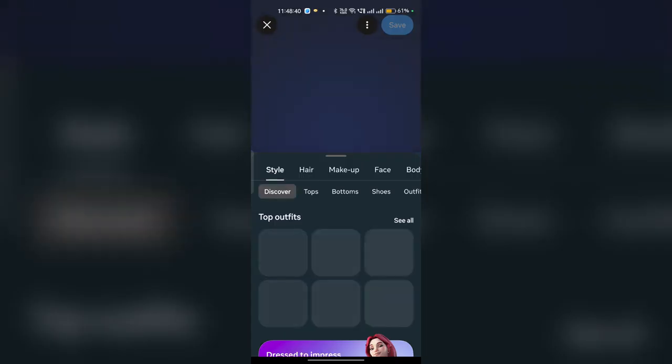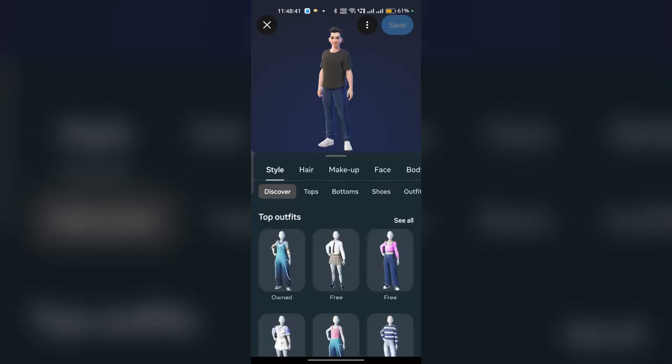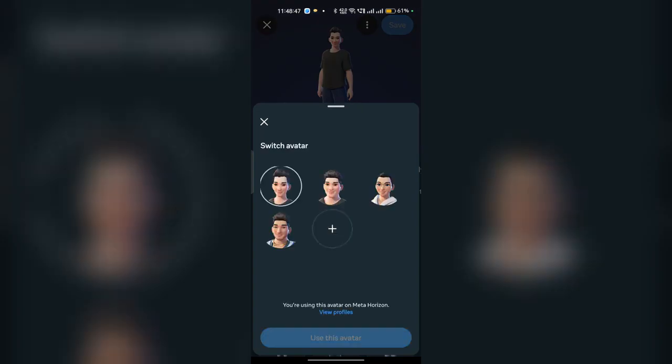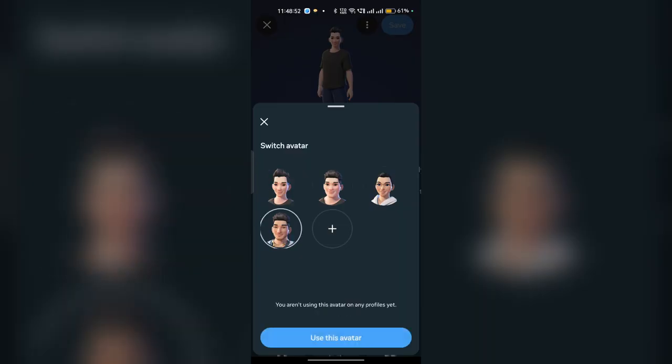It will take some time to save your avatar. Once saved, click on the Switch Avatar option again and it will give you four avatar options to choose from.